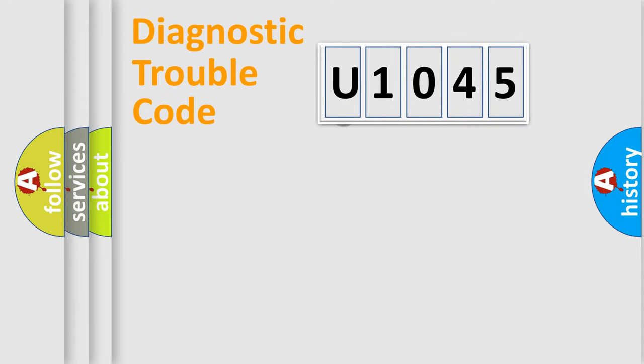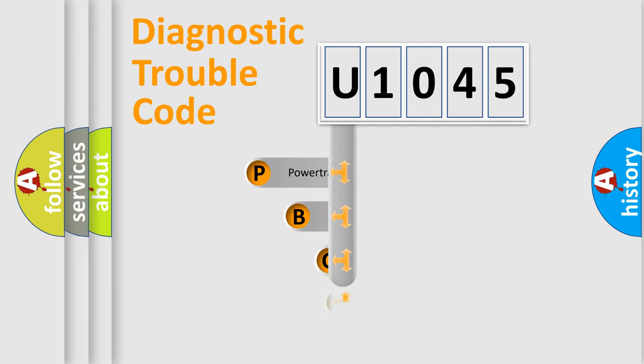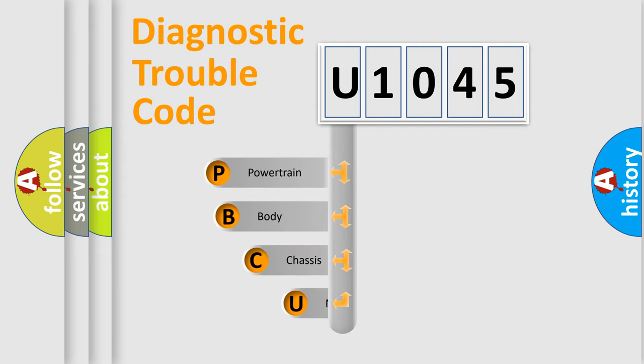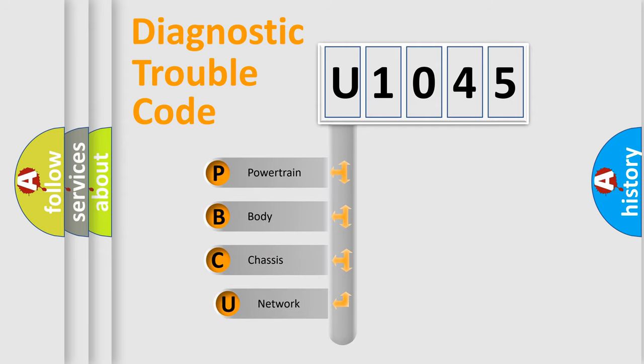First, let's look at the history of diagnostic fault code composition according to the OBD2 protocol, which is unified for all automakers since 2000.